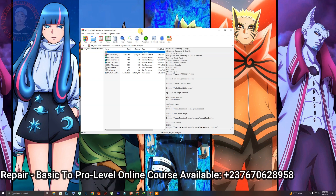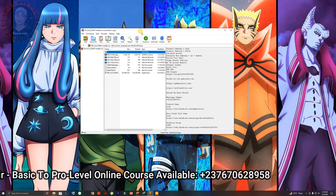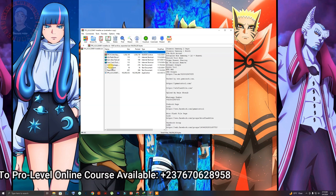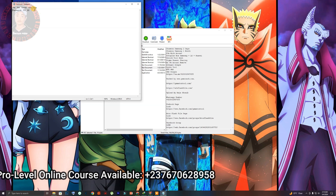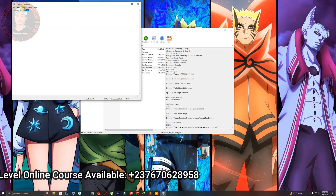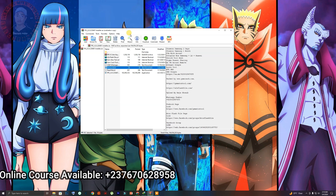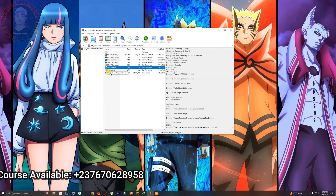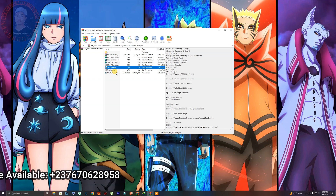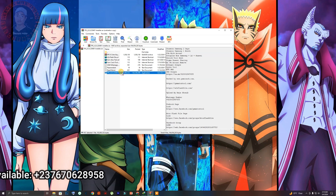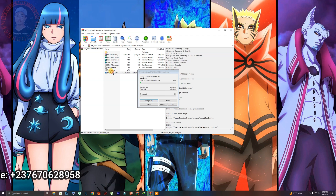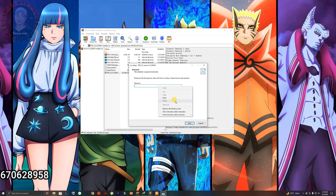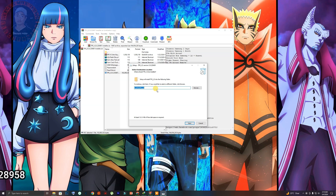Once you download it, make sure you follow my steps to install and activate the tool. The first thing you're going to do is click on the password right here and copy it. Then you are going to install the tpsv2, which is the installation EXE. Double click on it and input the password that you copied, then click Next.